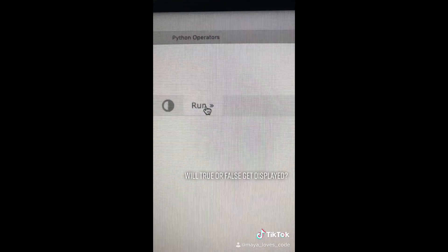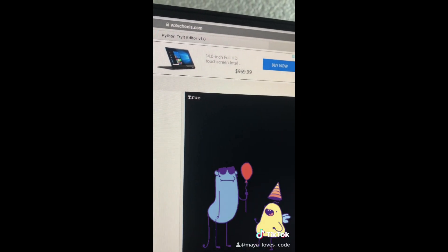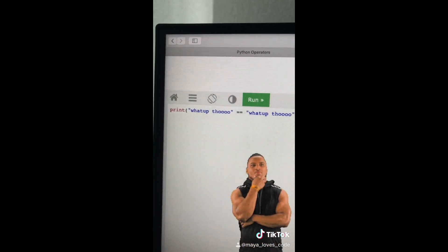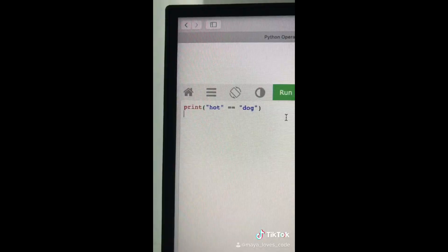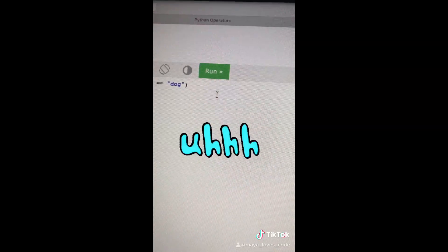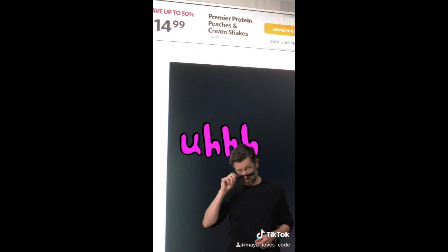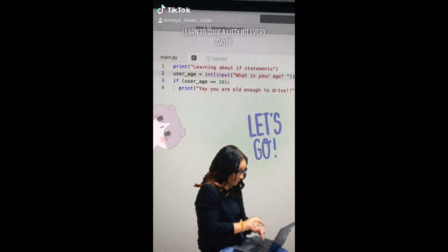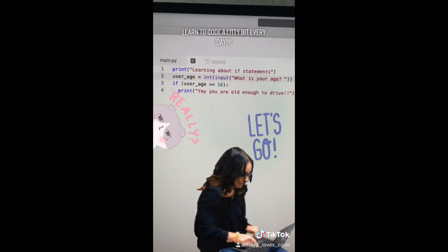The answer prints out true. You can also check if text or strings are equal — still true. Last example: what will this print out? Run your code. The answer is false — 'hot' is not equal to 'doll'.